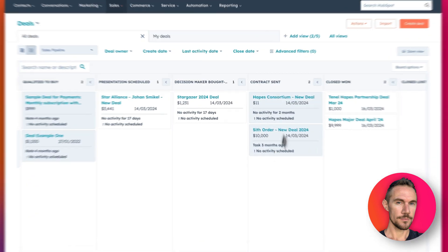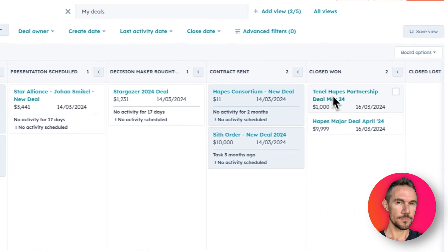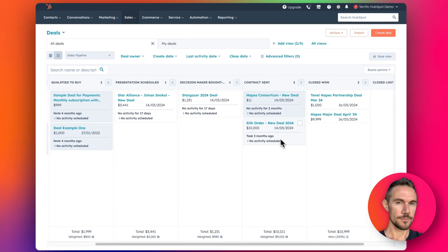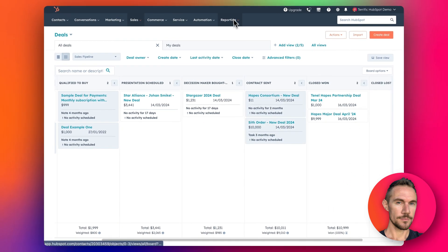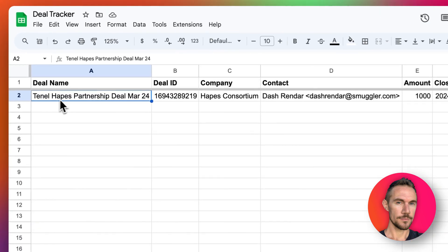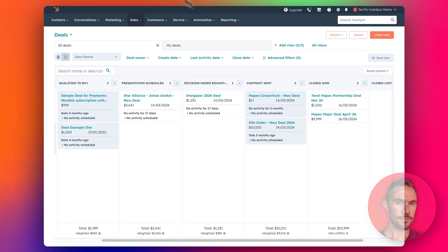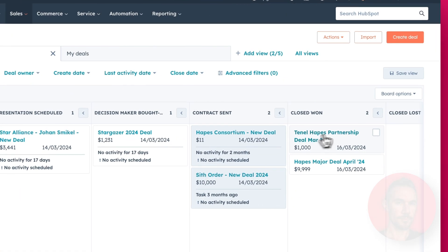So basically when a deal moves, any of these deals, when they move over to close one stage, that's then going to update the row that has that deal in it and update the details of that deal as well. So for example, we've got this one, 10LHAPS, and that deal is this one here.